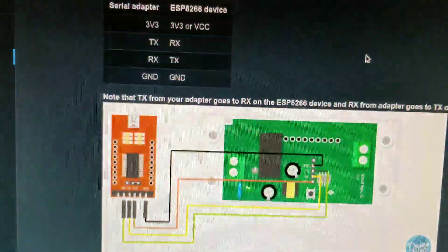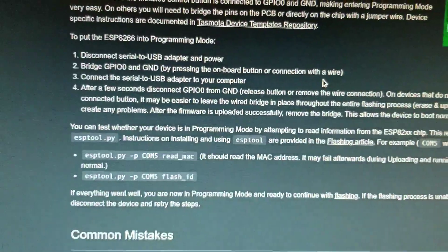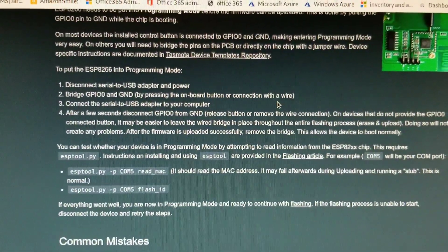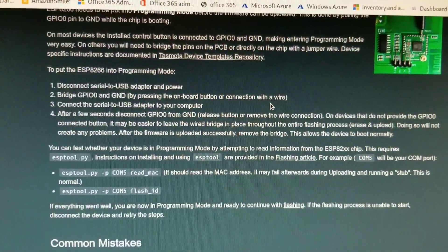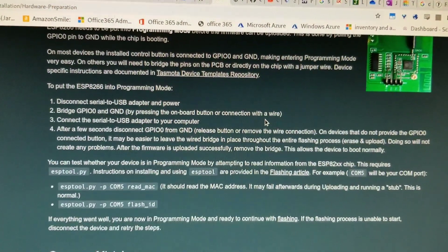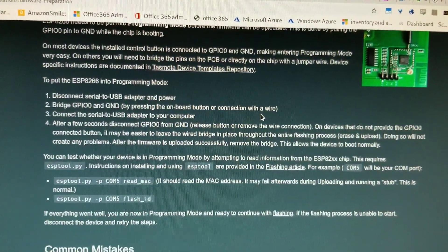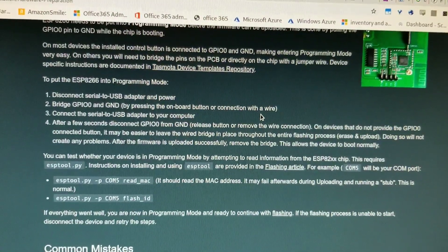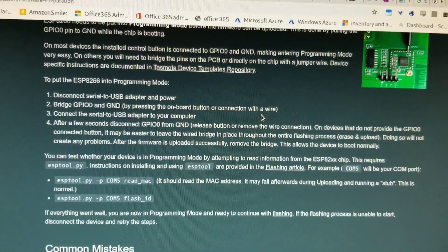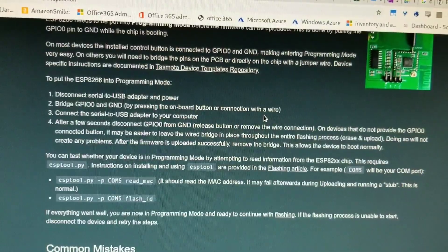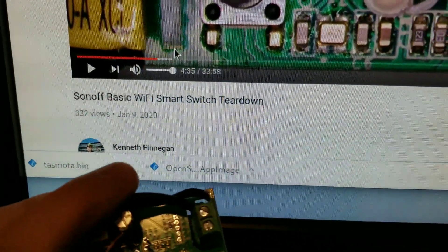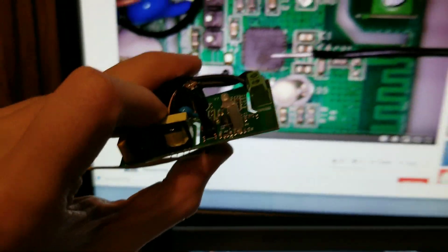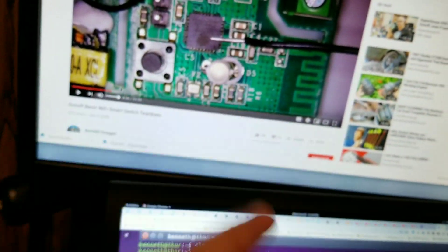And then we also need to put the device into programming mode, which requires either using a button if it's already connected to it,